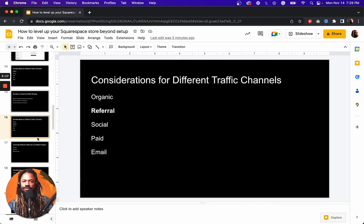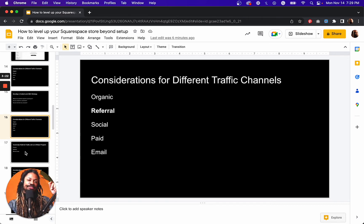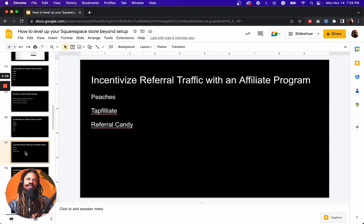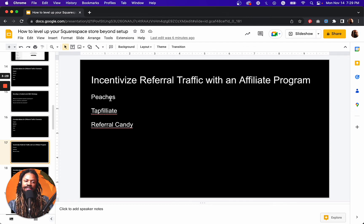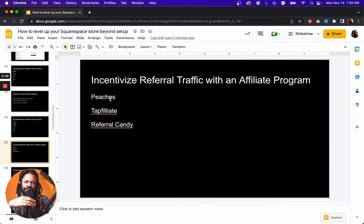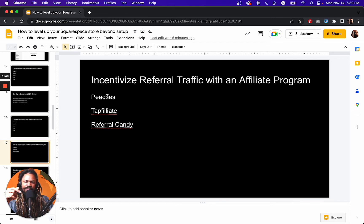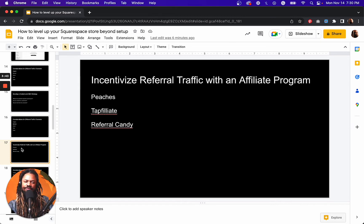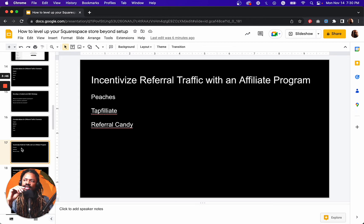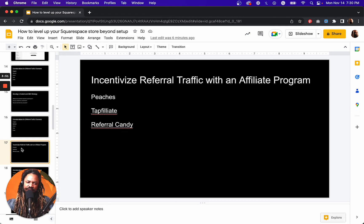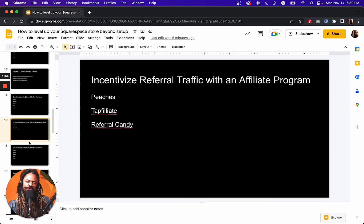Which leads us to referral traffic. How do we get more referral traffic? Well, the best way in my opinion is to incentivize that referral traffic by starting an affiliate program. These are some of the best ways to start an affiliate program with Squarespace: Peaches, I'll put some links below so that you can check these out. Tap affiliate, referral candy is better for referrals. So if you want to allow your customers to refer other customers and get a discount or get a deal or something, referral candy is great for that.